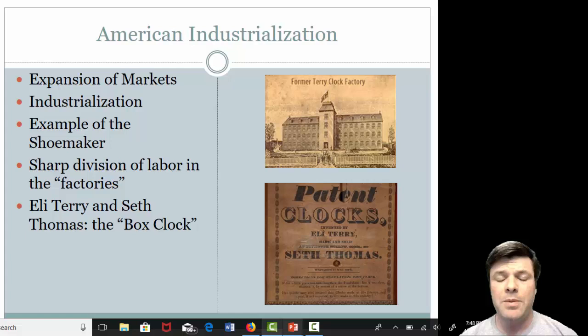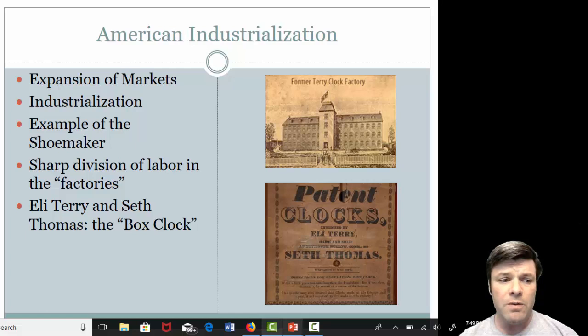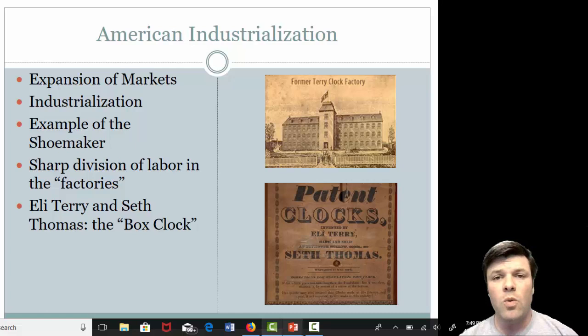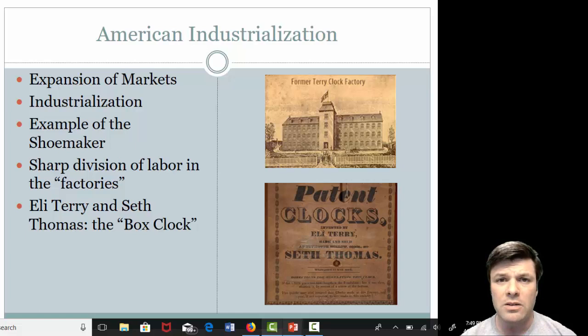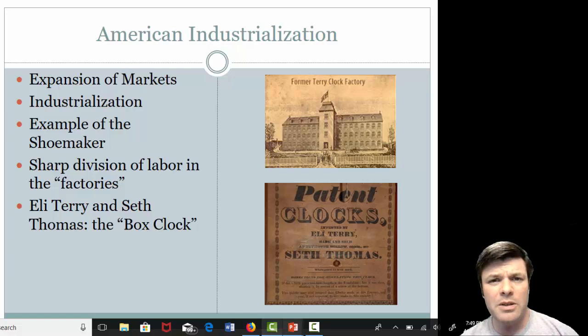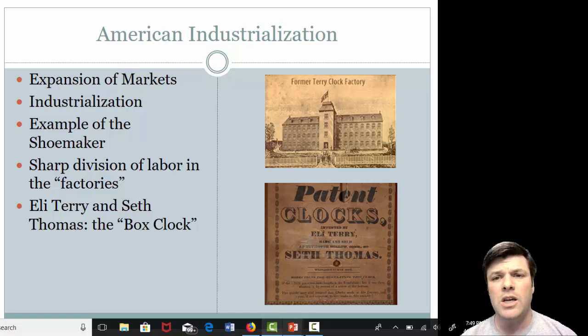Along come a couple of guys from Connecticut — Eli Terry and Seth Thomas — and what they're going to do is invent something known at the time as the box clock. This is going to sound very archaic to you, but at the time the idea of a box clock was really cutting-edge technology. It was exactly what it sounds like: a clock that sat on top of a ledge, often a mantle above a fireplace, in the shape of a box. The idea of being able to know what time it was without poking your head out the window to look at the clock tower was advanced technology for the time.